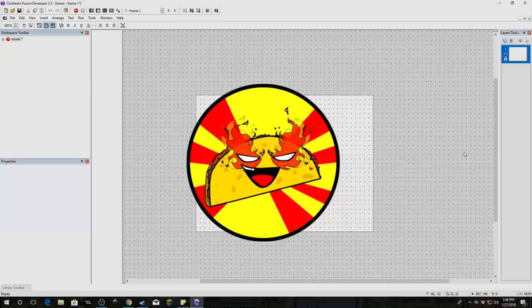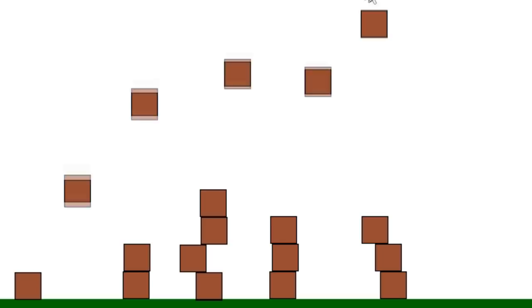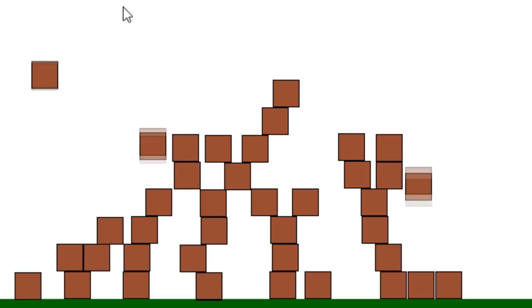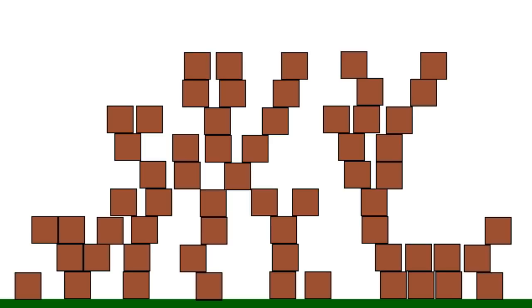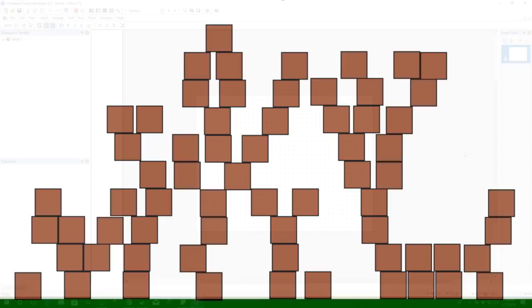Hello ladies and gentlemen, I am the almighty Zentaco, and today we're going to be learning how to make boxes that you can drop — they're going to have gravity and they're going to collide with other boxes. Having an object collide with itself or one of its own types is really hard in Fusion. You could use the physics engine, but we're going to hard code this because we like pain here.